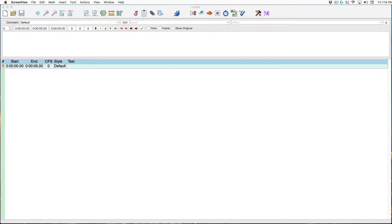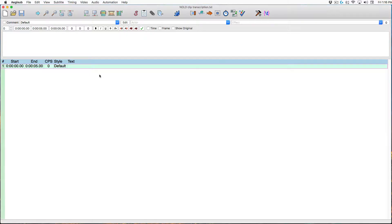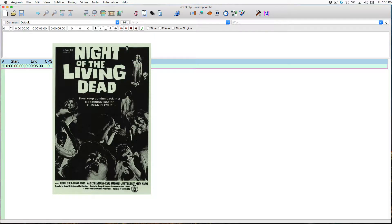Welcome to Timing Closed Captions with Aegisub. This application is free and is available for Windows and Mac OS. We'll start by loading a transcript of the video we're going to caption. A transcript is a text file that has all the dialogue we're going to need to close caption this video. We're going to close caption a clip from George Romero's 1968 classic movie Night of the Living Dead.